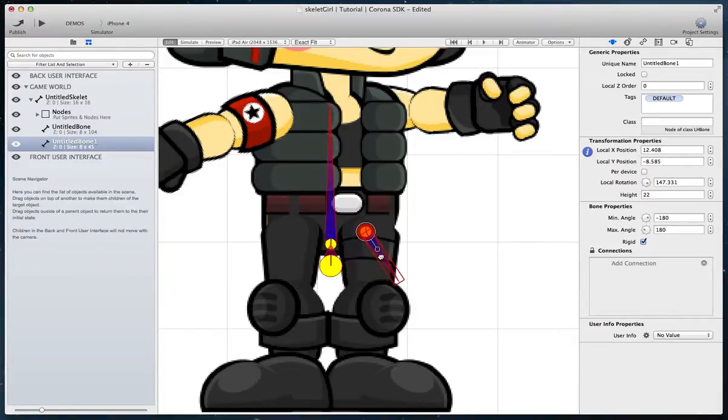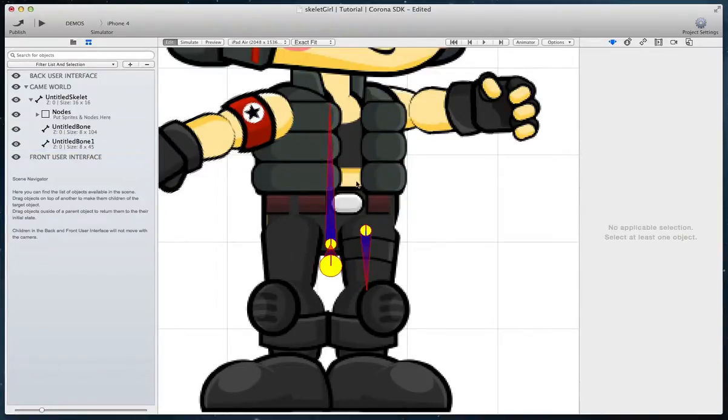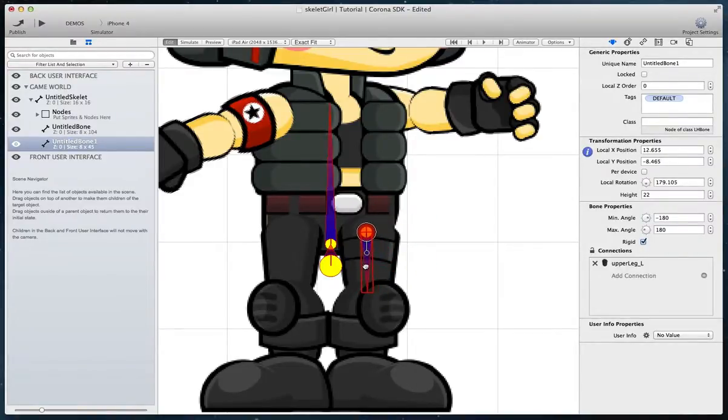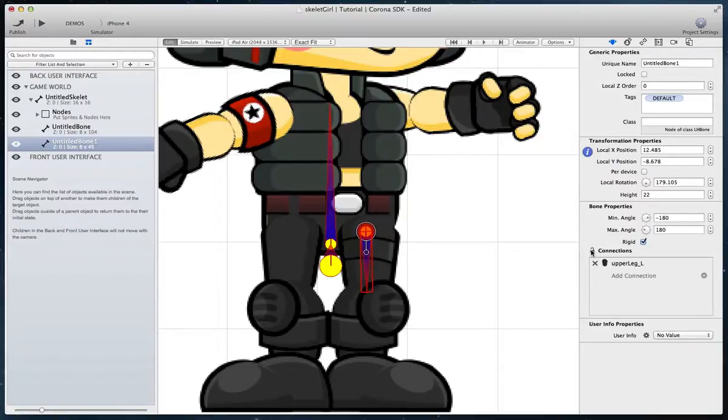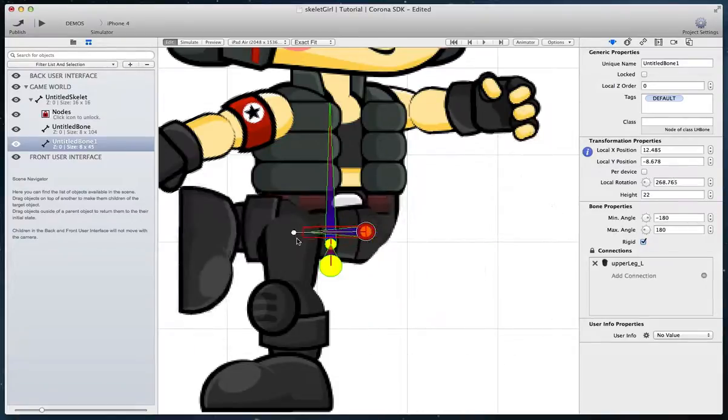Because the connections are unlocked, you can rotate and move bones to a suitable location if needed. Once you lock the connections, when you rotate a bone, the connected sprite will move with it.